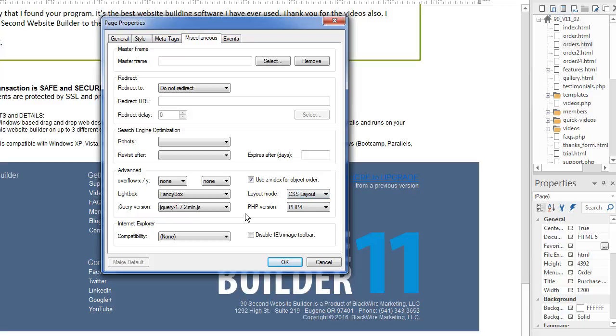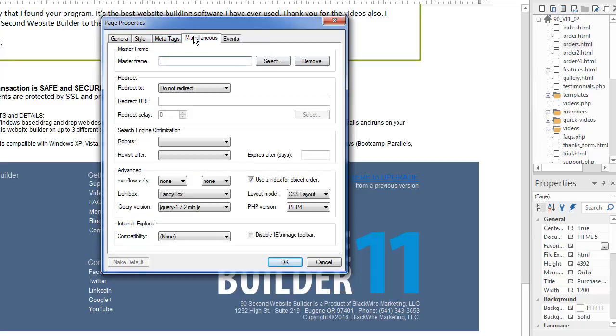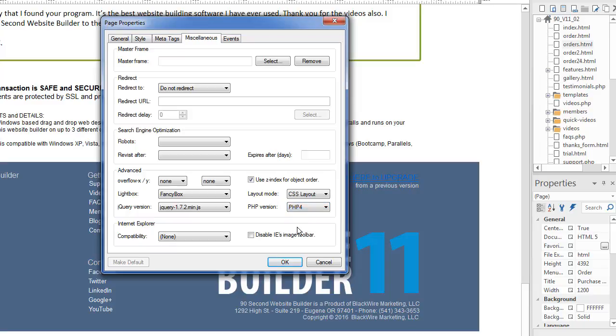And also if you are making a PHP page, like we talked about here, where you would set the file extension to PHP. In miscellaneous, you can set which version of PHP you want to use. So the latest is PHP seven. Although at the time of this recording, it's not the most common, even though it's the latest, the most common would be PHP five, but probably the safest at this point would be PHP four. If you have questions about that, you should ask your host, which is the best one to use.